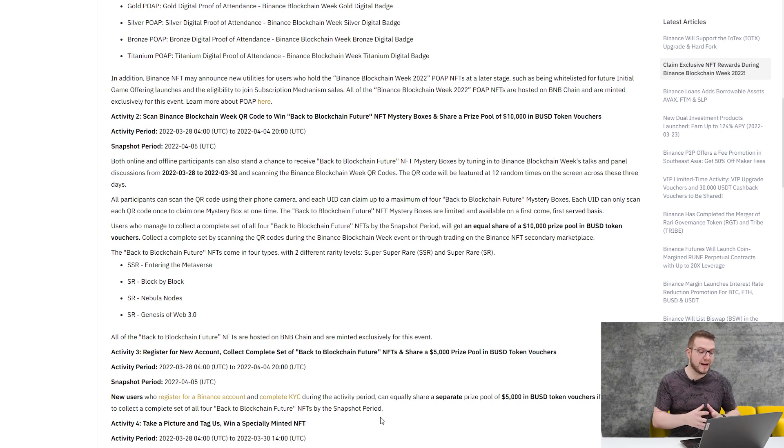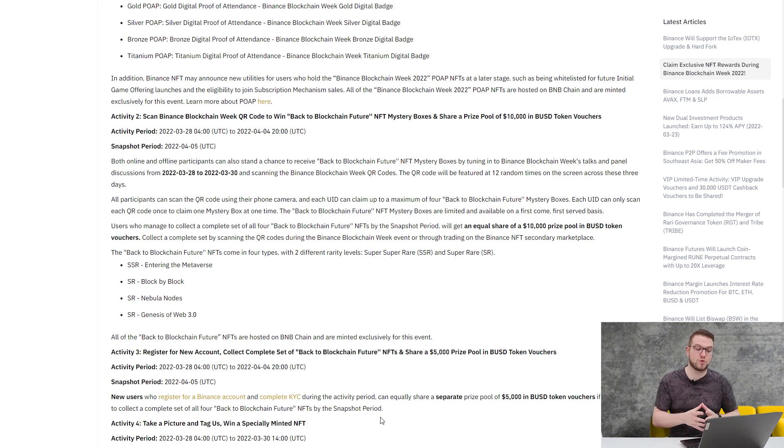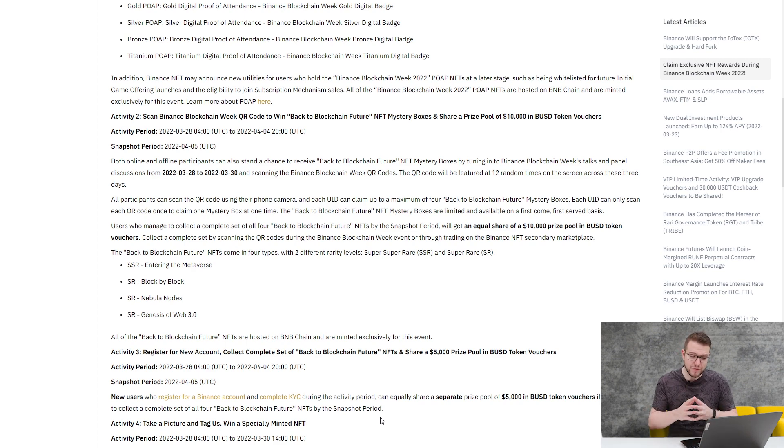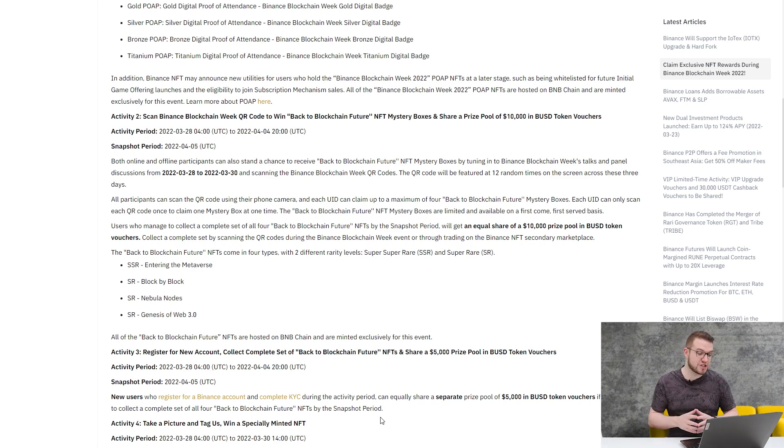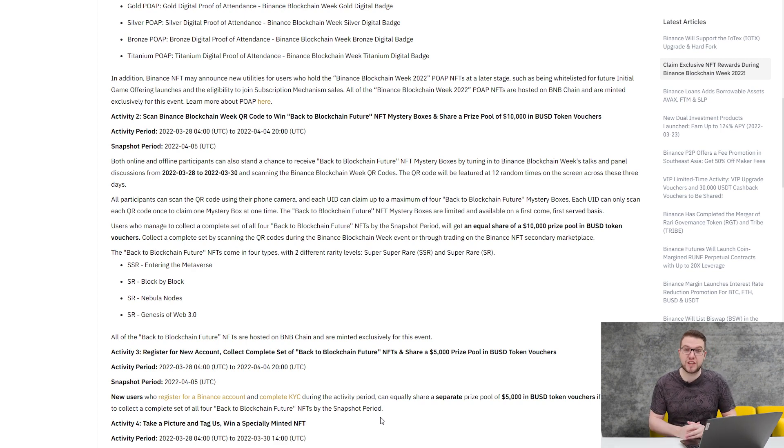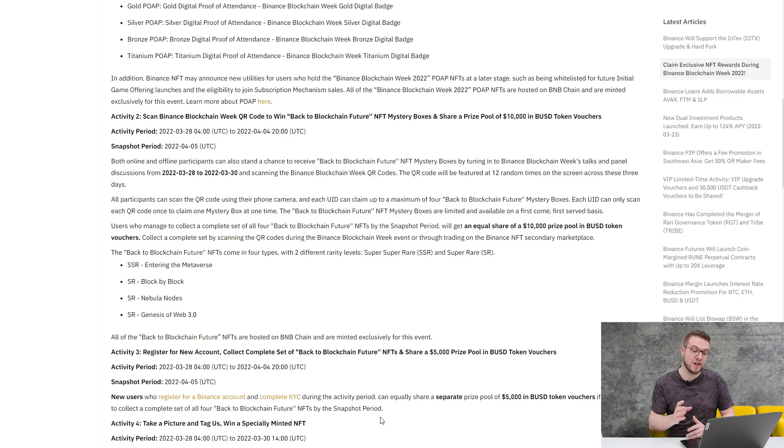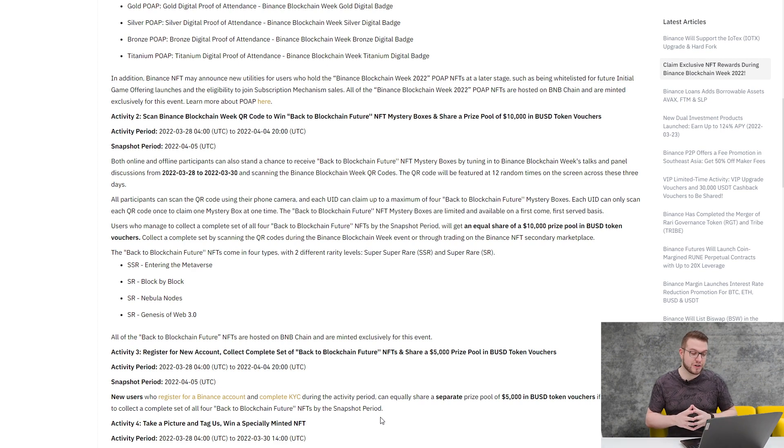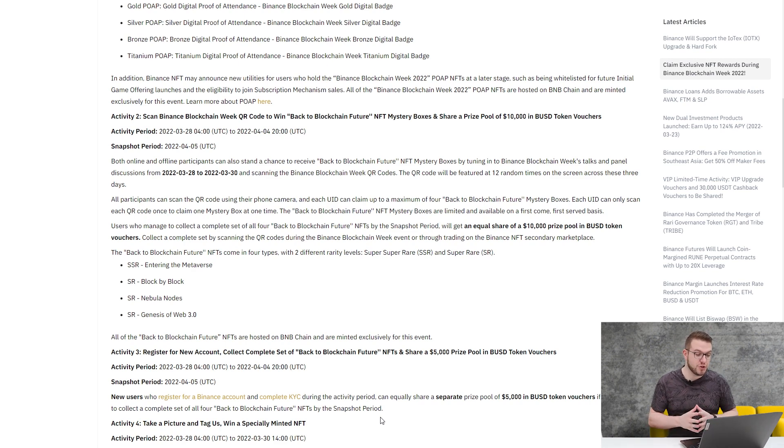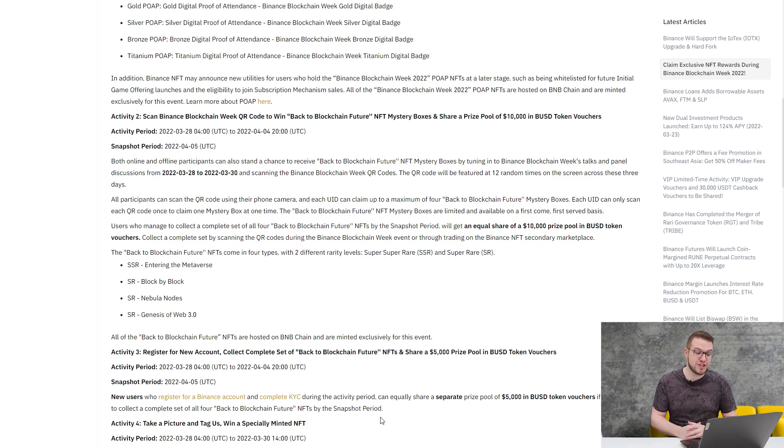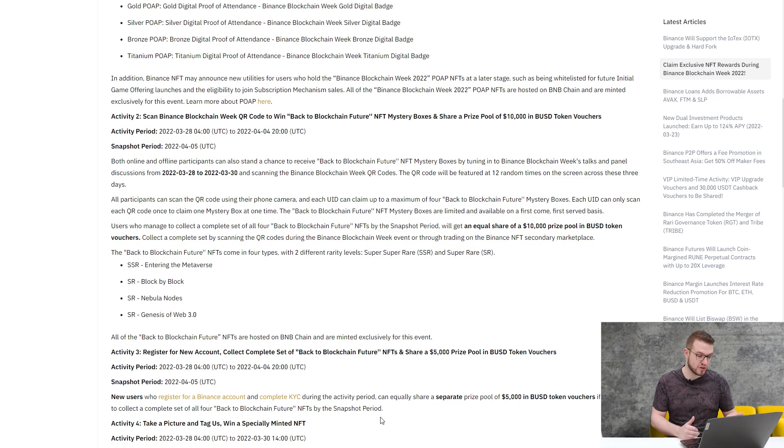Both online and offline participants can also stand the chance to receive that Back to Blockchain Future NFT Mystery Box by tuning in to Binance Blockchain Week talks and panel discussions from the 28th to the 30th of March and scanning the Blockchain Week QR codes. The QR code will be featured at 12 random times on screen across these three days. All participants can scan the QR code using their phone, and each UID can claim up to a maximum of four Back to Blockchain Future Mystery Boxes. Each UID can only scan each QR code once to claim one Mystery Box at a time.